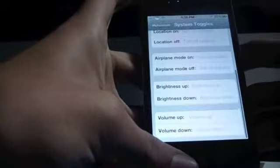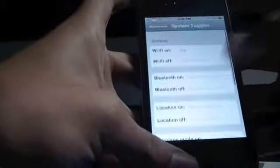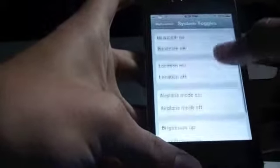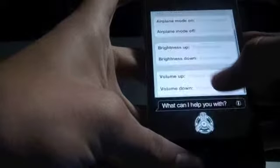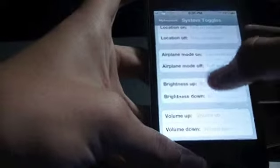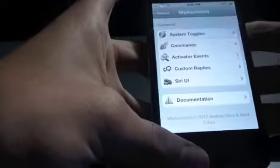You can do this to any of these like Bluetooth, location, airplane, brightness, volume, etc.